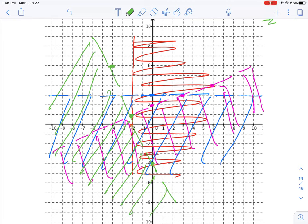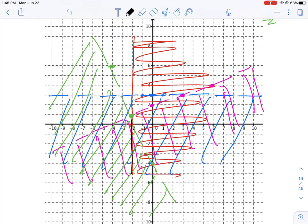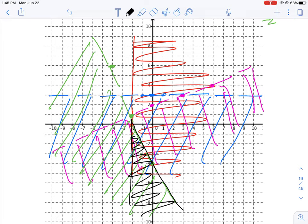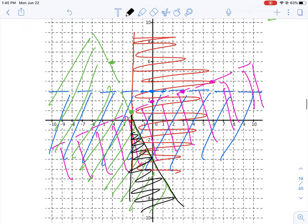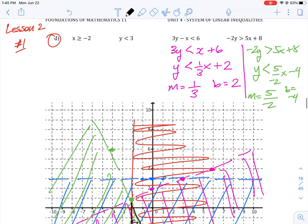All the shaded regions overlap in this small triangle, which is the solution to that set of equations. You can graph this in Desmos for a more accurate plot. The key steps are: convert everything into y equals mx plus b form, find your slope and intercepts, draw your lines appropriately using solid or dashed lines, and shade the correct regions.